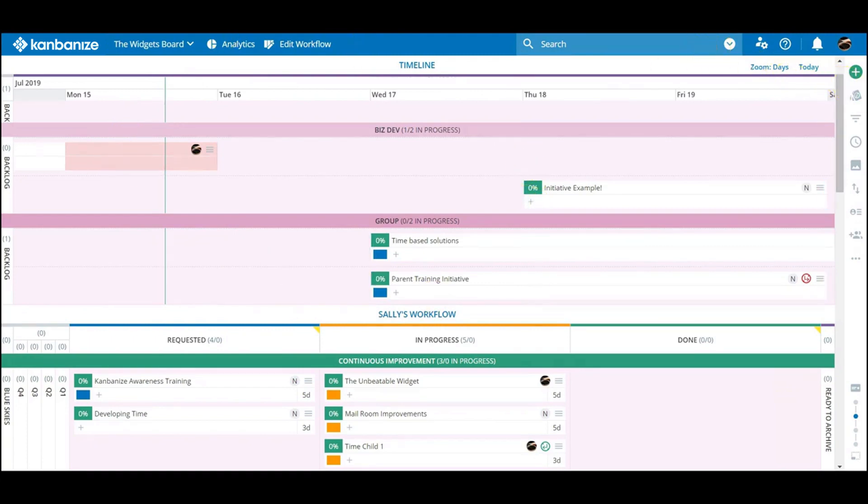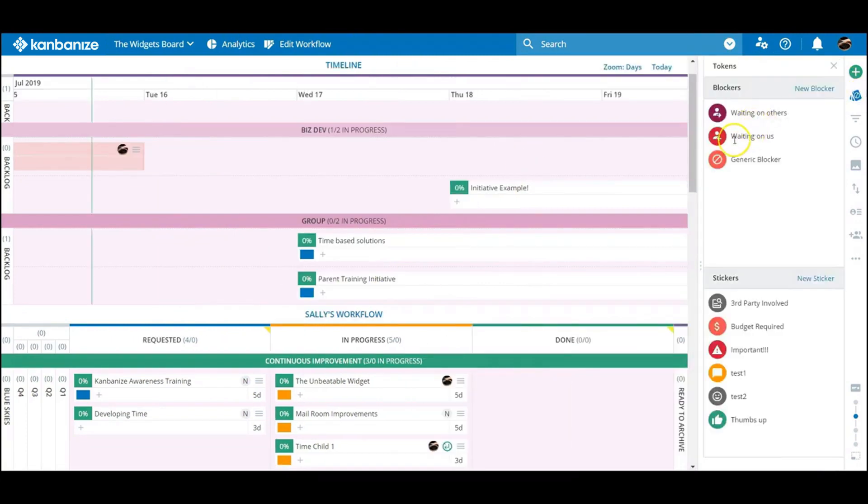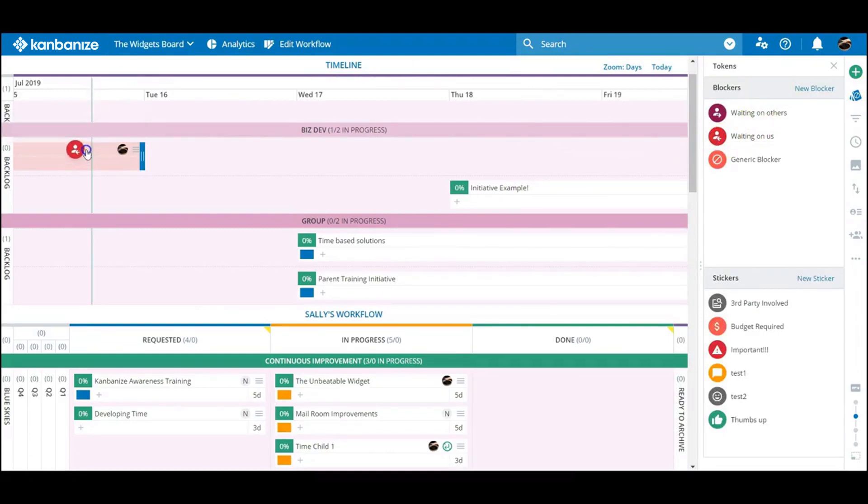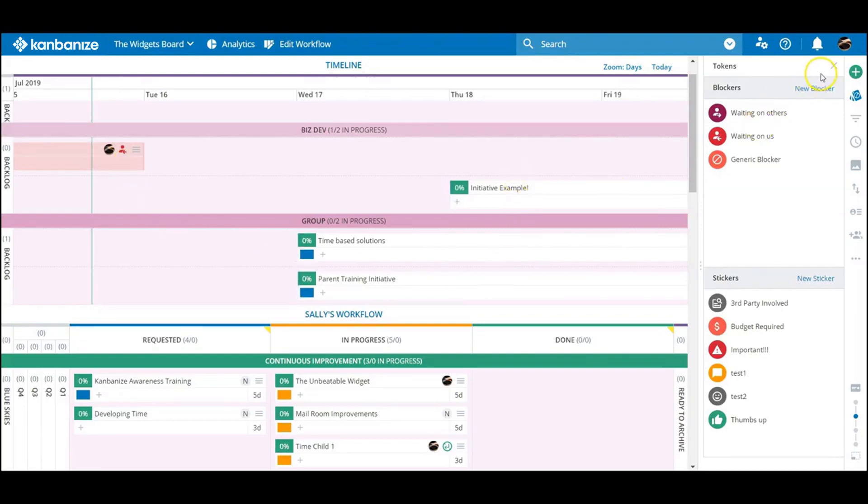Blockers take on a more poignant significance. Anything getting in the way of completion is potentially putting the timeline's desired endpoint at risk of late delivery. You can, of course, apply stickers to timeline initiatives as well.